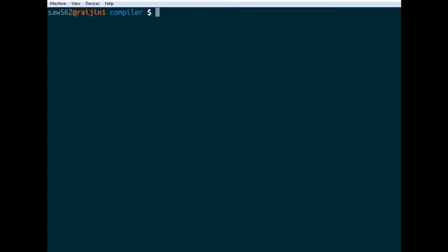So the optimization levels are specified by the -O flag, so if we go -O then you want to specify a number from zero, which is no optimization, to three, which is the highest amount of optimization that the compiler can do. The default level is 2, so that's all the default optimizations. It will do things with loops, it'll inline any small functions.